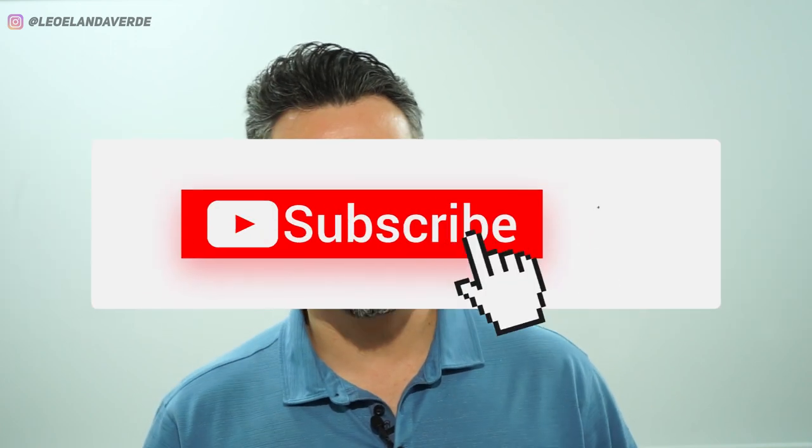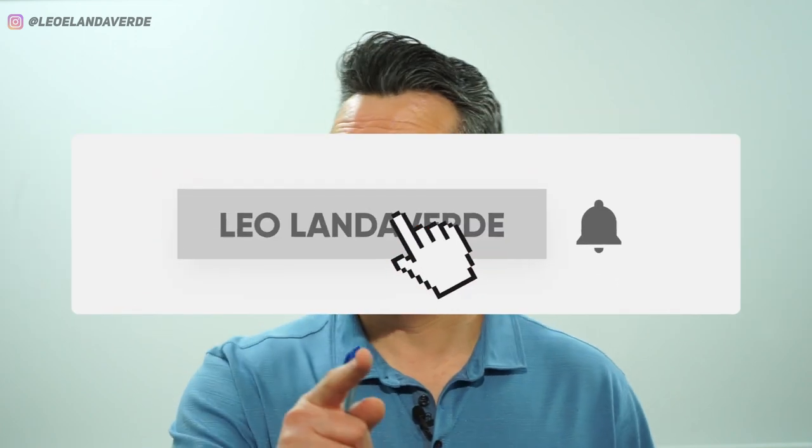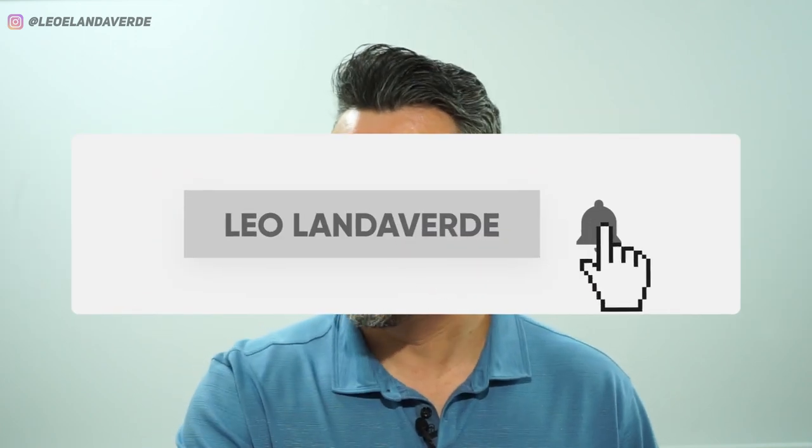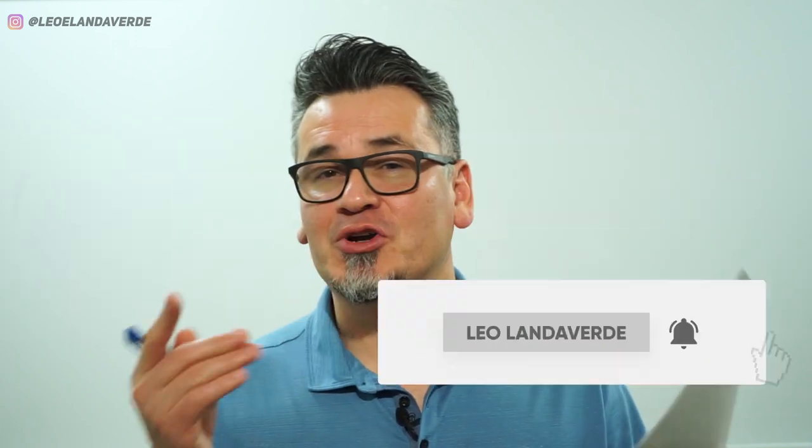If you're ready to scale your business to 7 Figures and Beyond while creating the financial freedom and the lifestyle you want, then subscribe to this channel. And don't forget to hit the bell so you're notified every time a new video comes out.